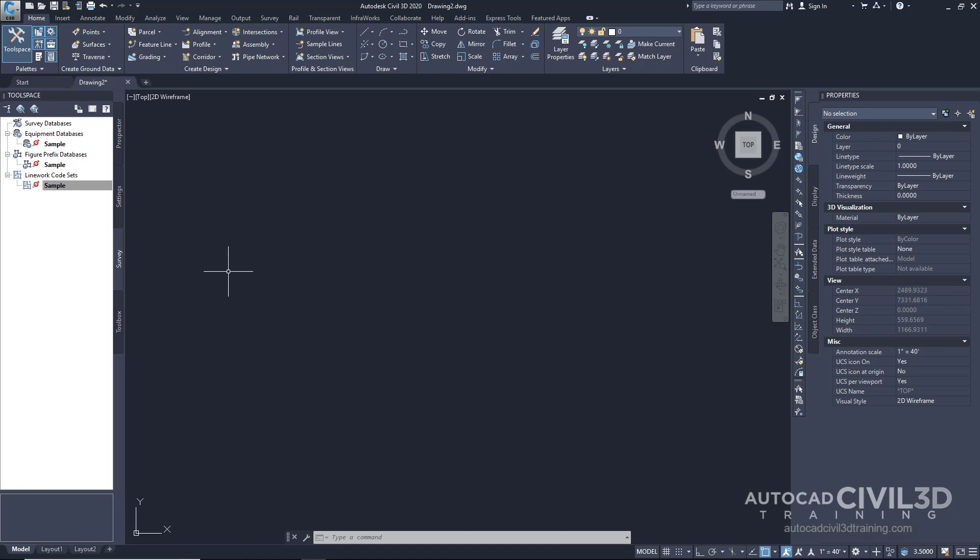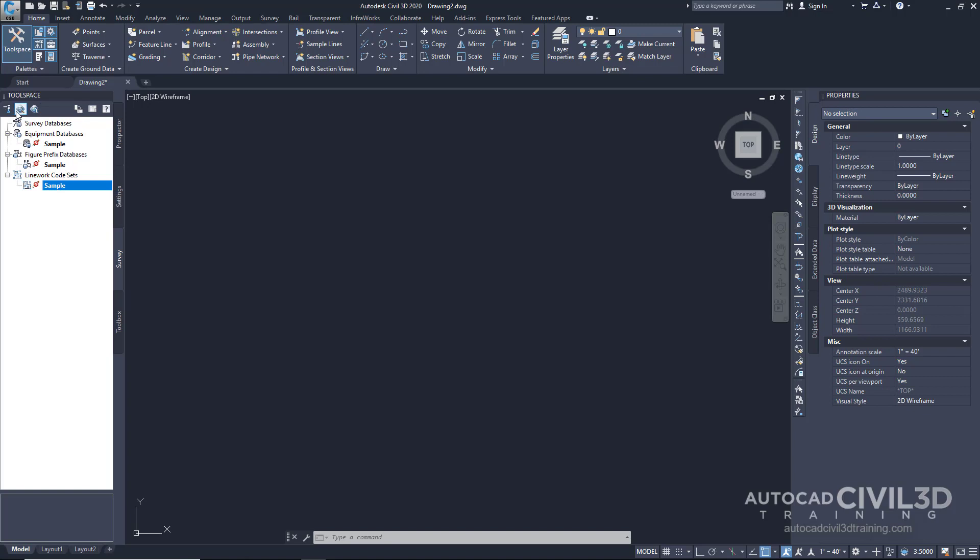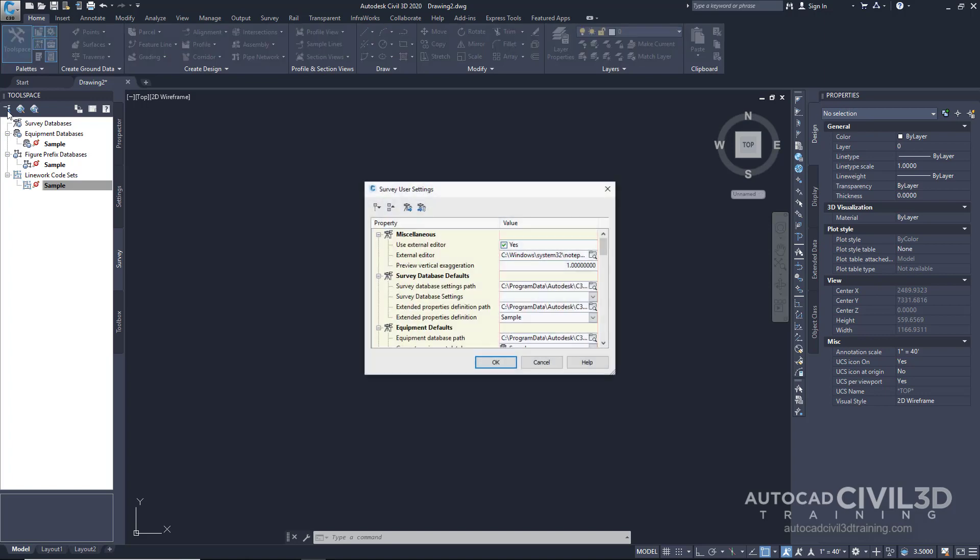If you notice, as I float over one of these, it'll actually say where they're located, the path of that line code set, by default when we create or install Autodesk Civil 3D. What if we want to set that to another location? Here are some buttons up at the top that'll give us some of that control. For example, you can choose the button on the far left called Survey User Settings.